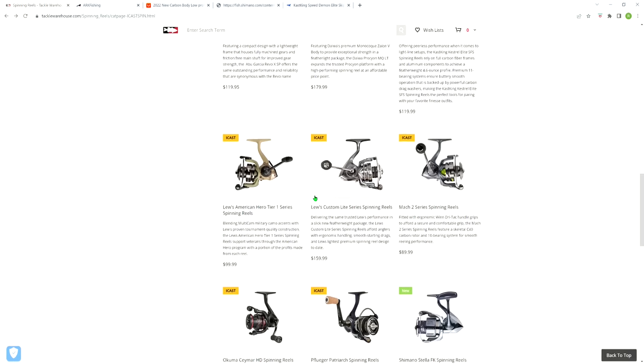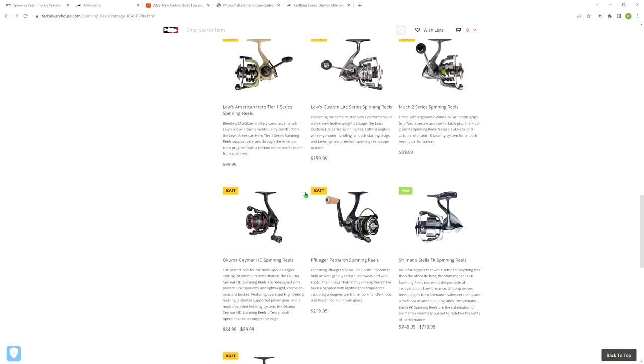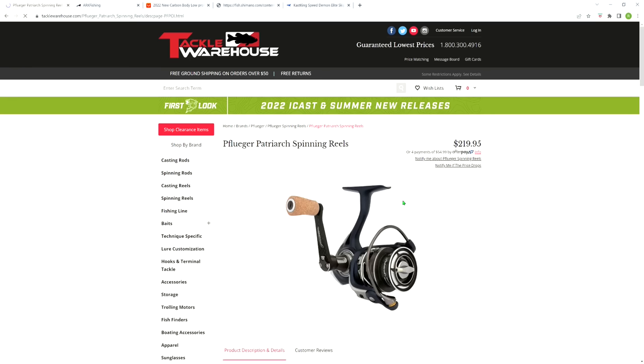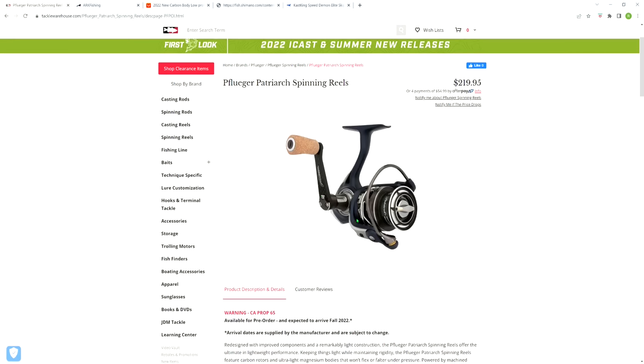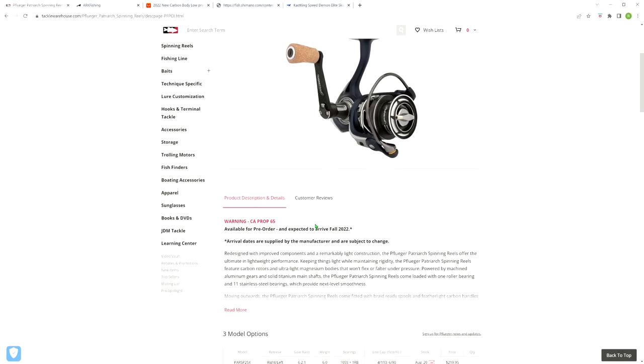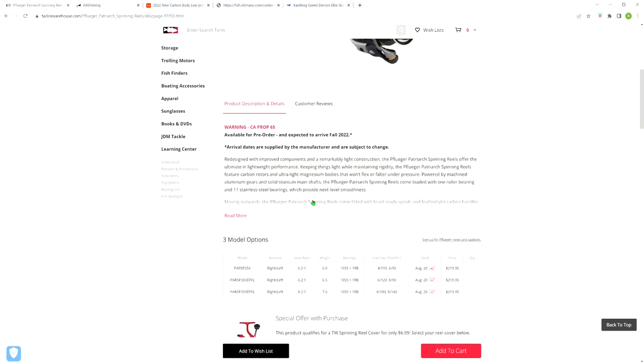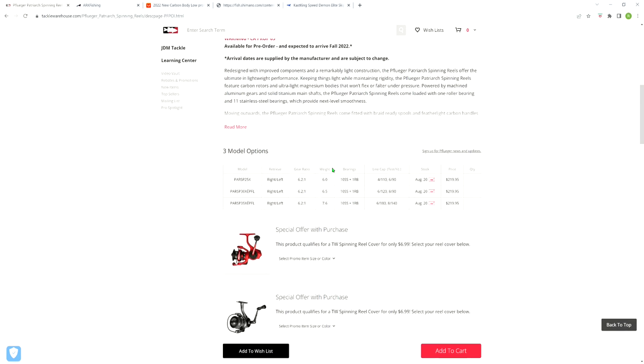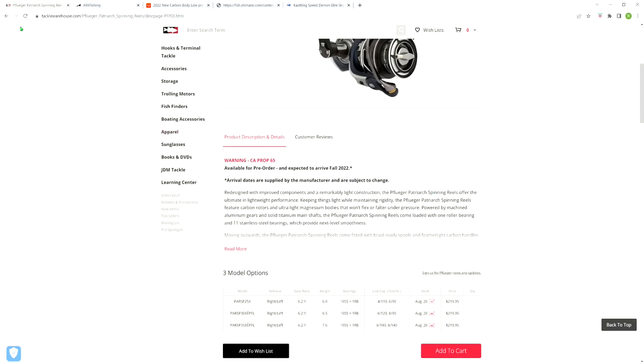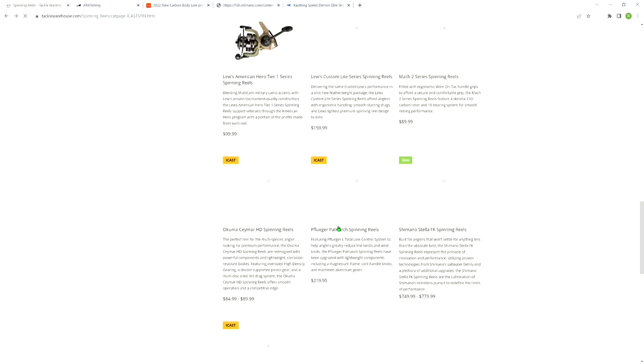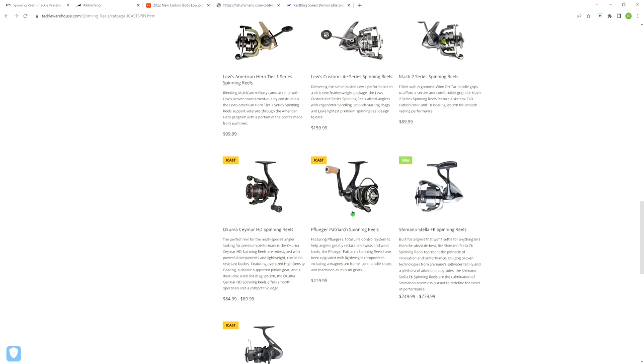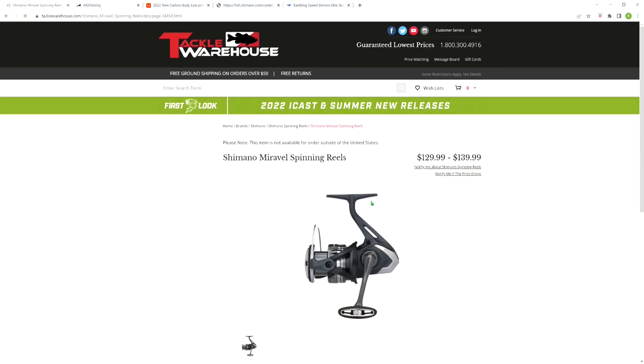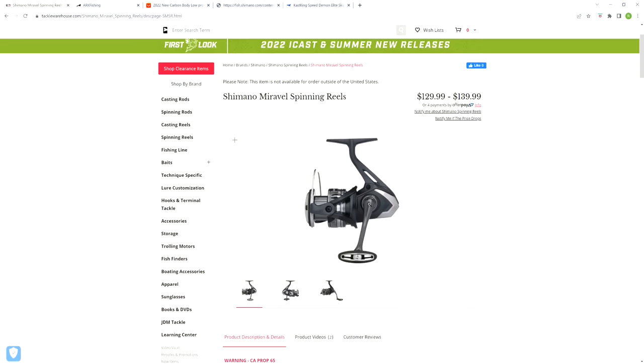There's some Lews Spinning Reels, a new Patriarch Spinning Reel from Pfluger - that's noteworthy. They're saying the Stella is new, which is not, of course. But somehow this won the best freshwater reel category.